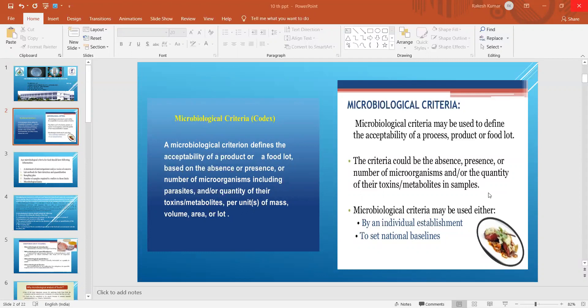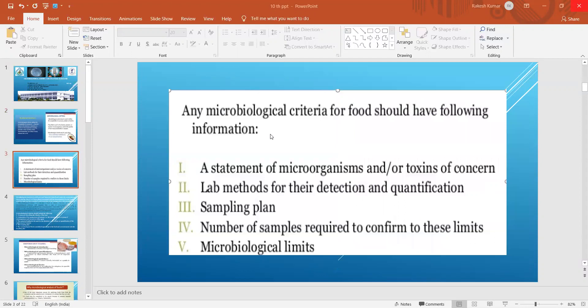Some factories producing a particular type of product fix their own standards and maintain their own guidelines. Any microbiological criteria for food should include the following information: a statement of microorganisms and toxins of concern, laboratory methods for their detection and quantification, a sampling plan, the number of samples required to confirm compliance with limits, and the microbiological limits themselves.